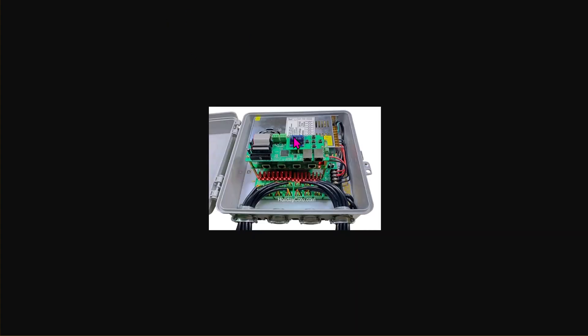This is what you would typically see: 16 cables coming out of the bottom of a control box going directly to pixels. That would be a local device. When you have a lot of pixels in one place, that makes a lot of sense, such as a large tree using 16, 32, or 48 outputs.